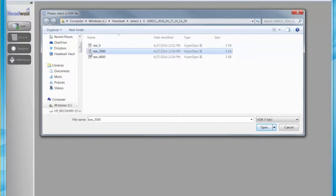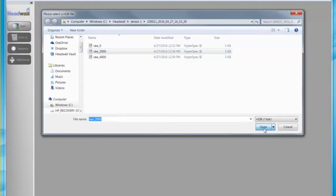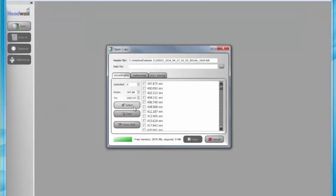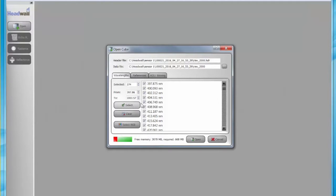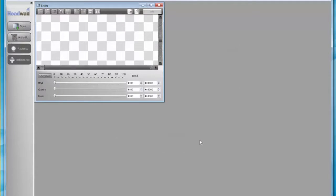We'll use one of these three DataCubes. Click the Select button. Notice this selects all the wavelengths in the cube. Then click Open.